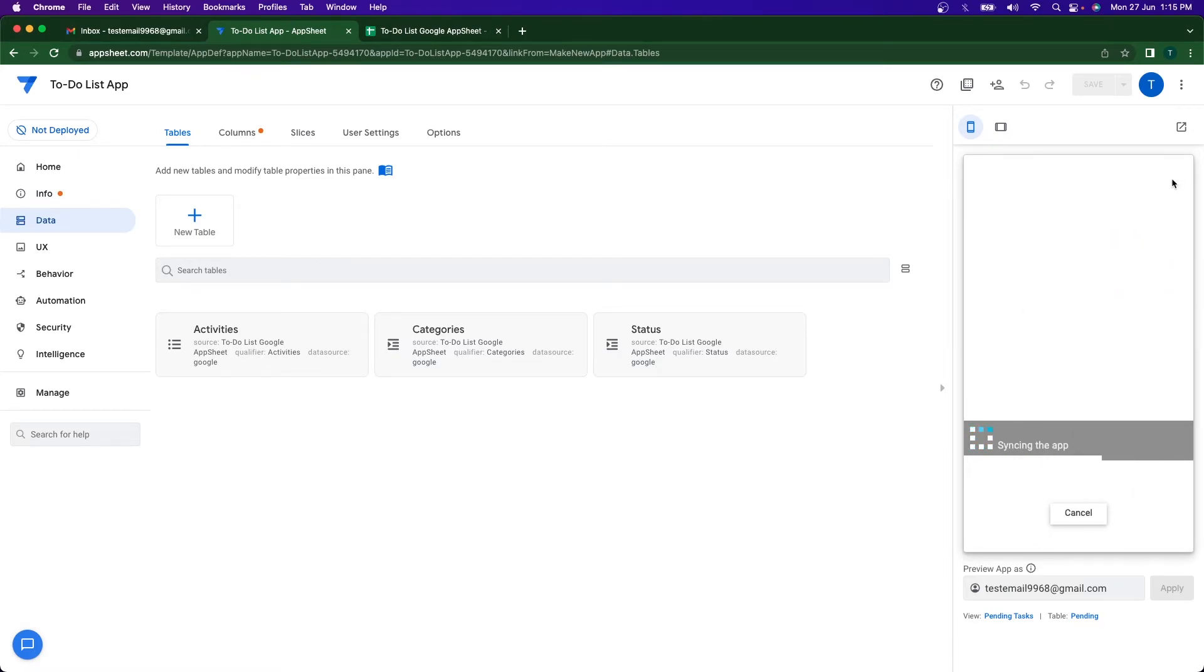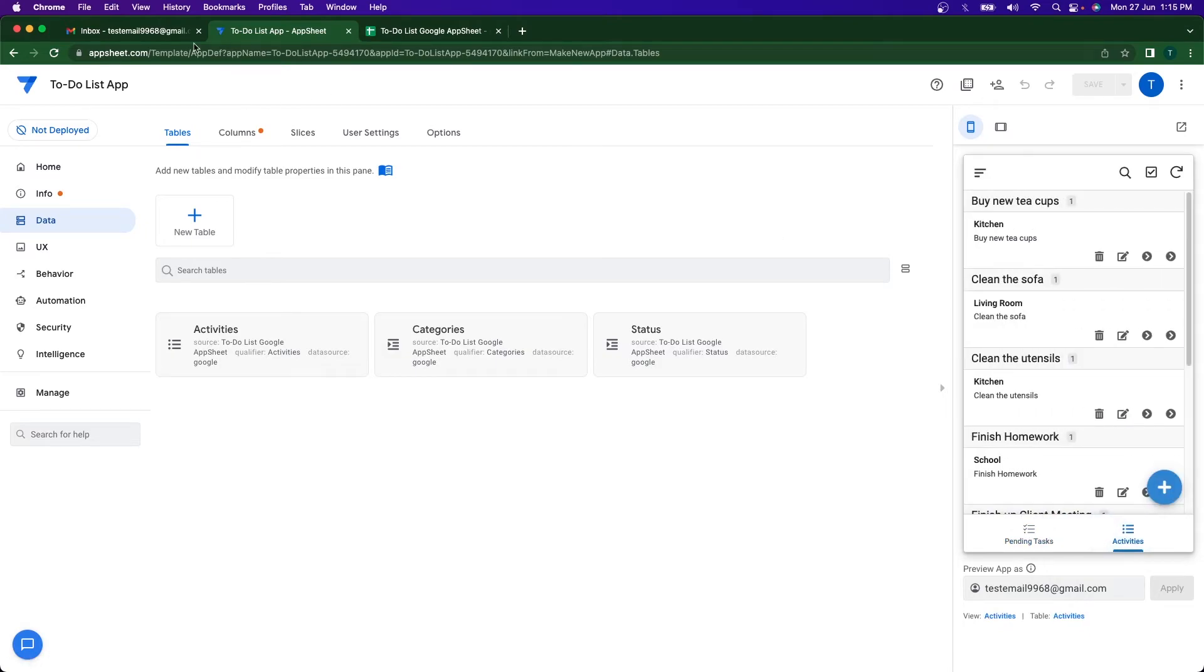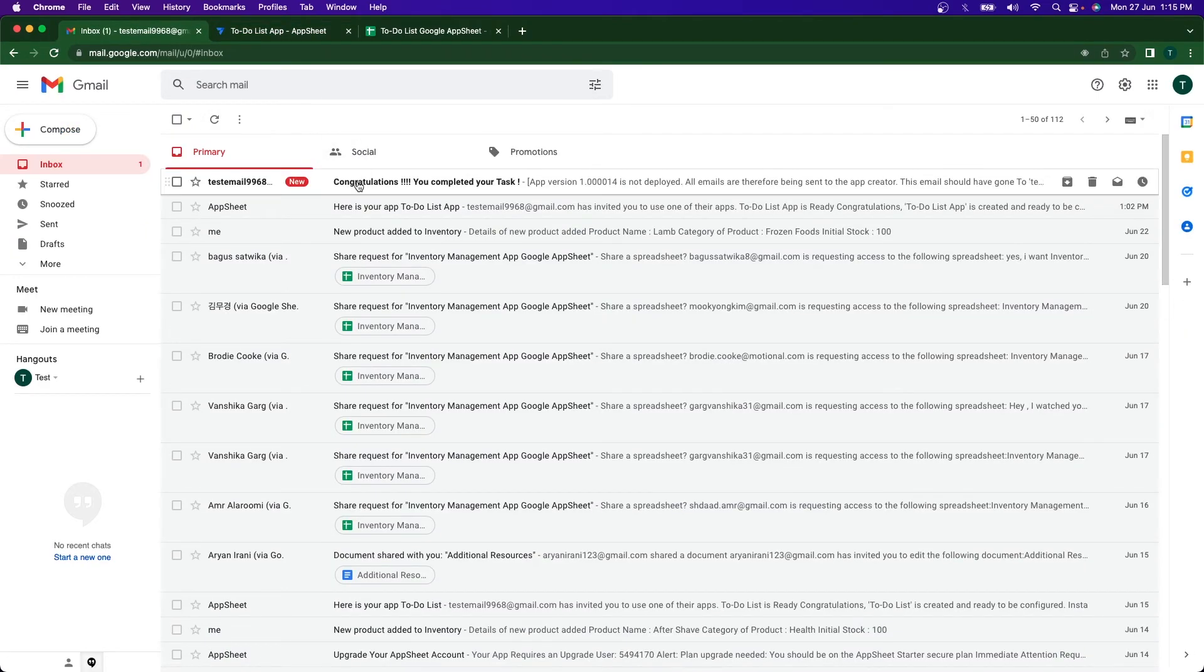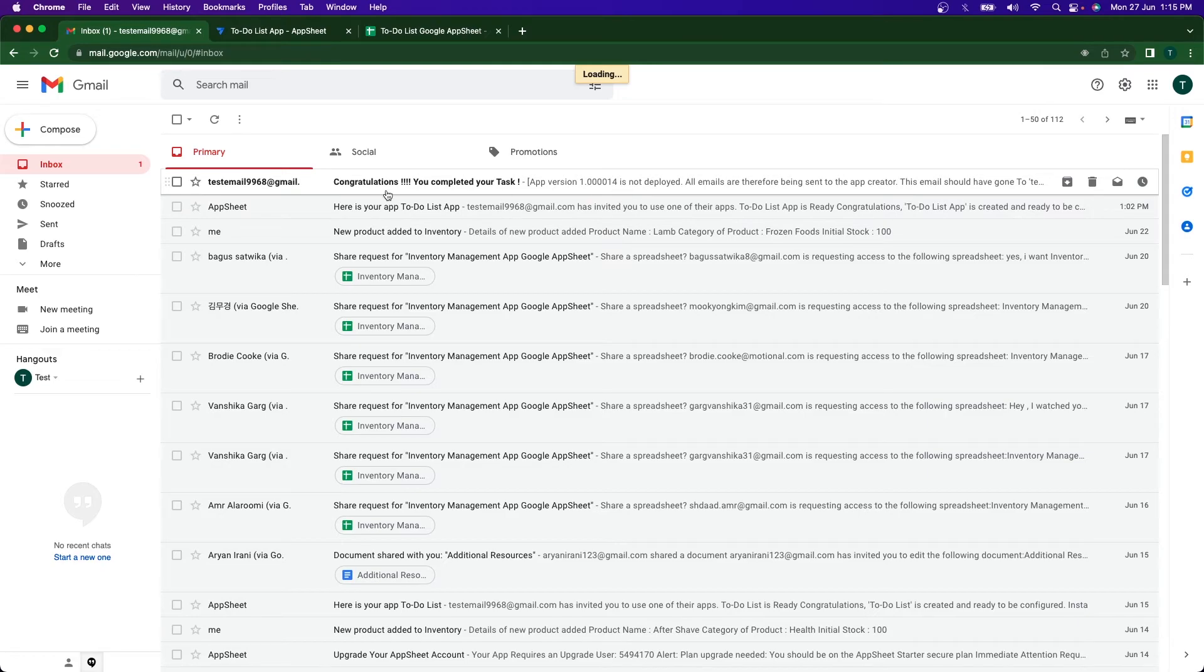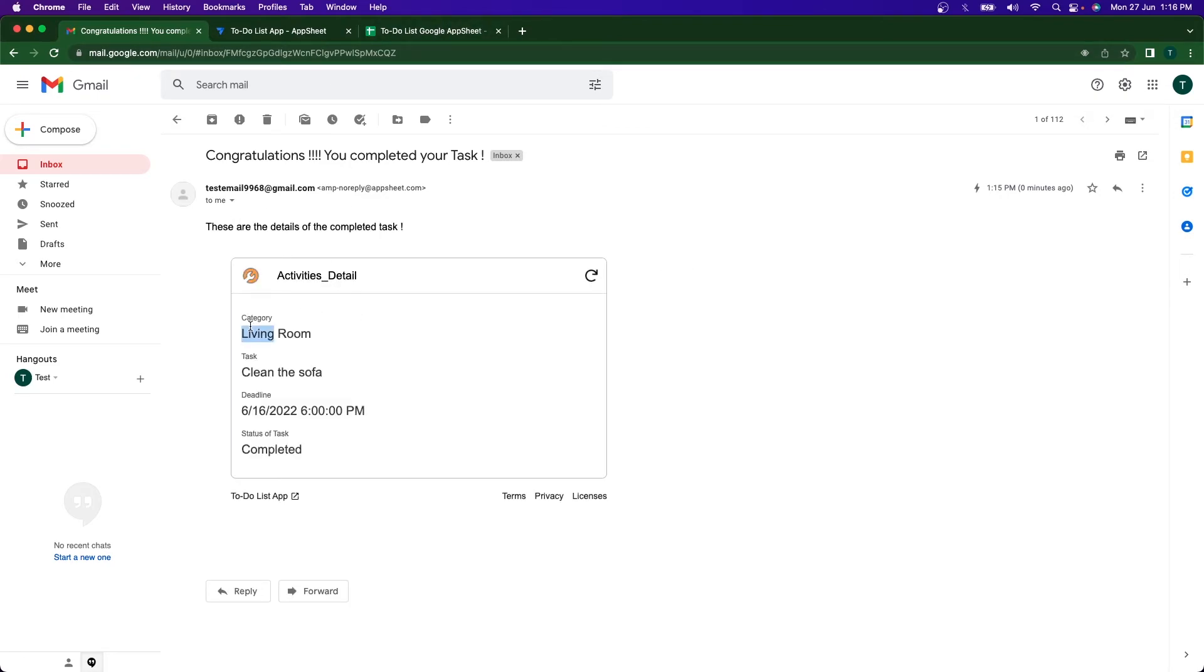So let's just wait. Yes, here you can see we have got the email. Congratulations, you completed your task. And here in a few seconds the embedded app view that contains the details will be shown here. Here you can see we had changed the status of the living room activity and the task was clean the sofa and you can see it's completed. So yeah, our automation bot with the event and the triggers have successfully worked.